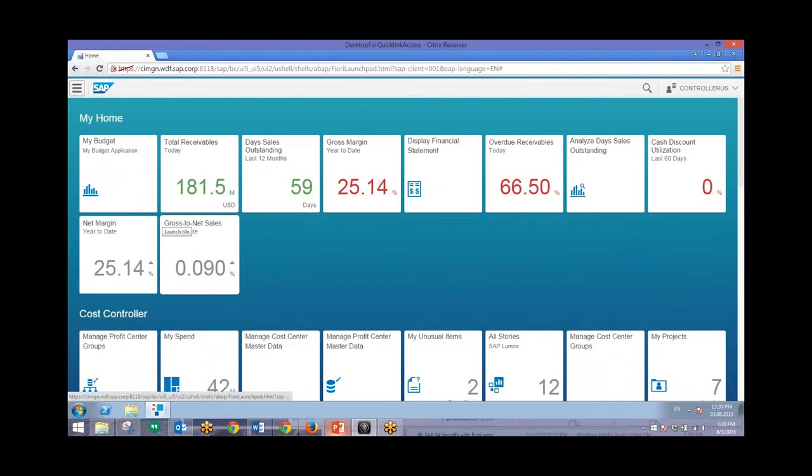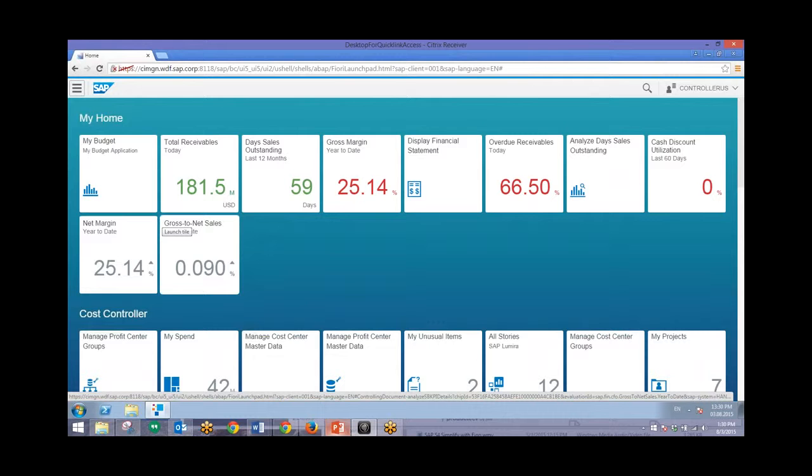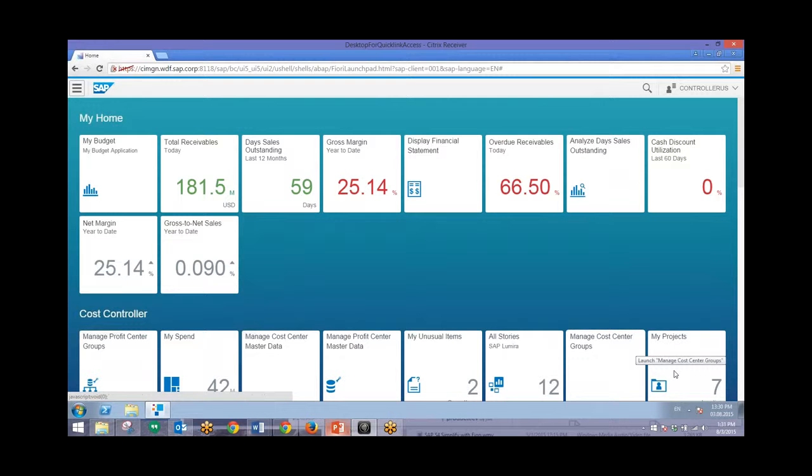So what I just did was demonstrate how simple and easy the SAP user experience can be. We quickly delved down into the budget, found outliers, and took corrective action, updating the system in real time.